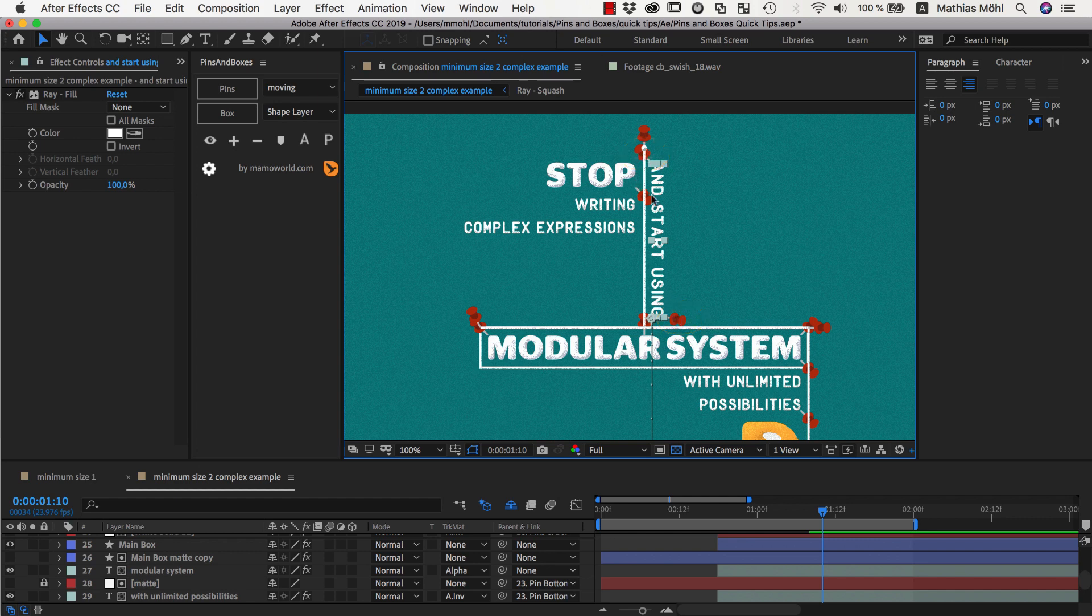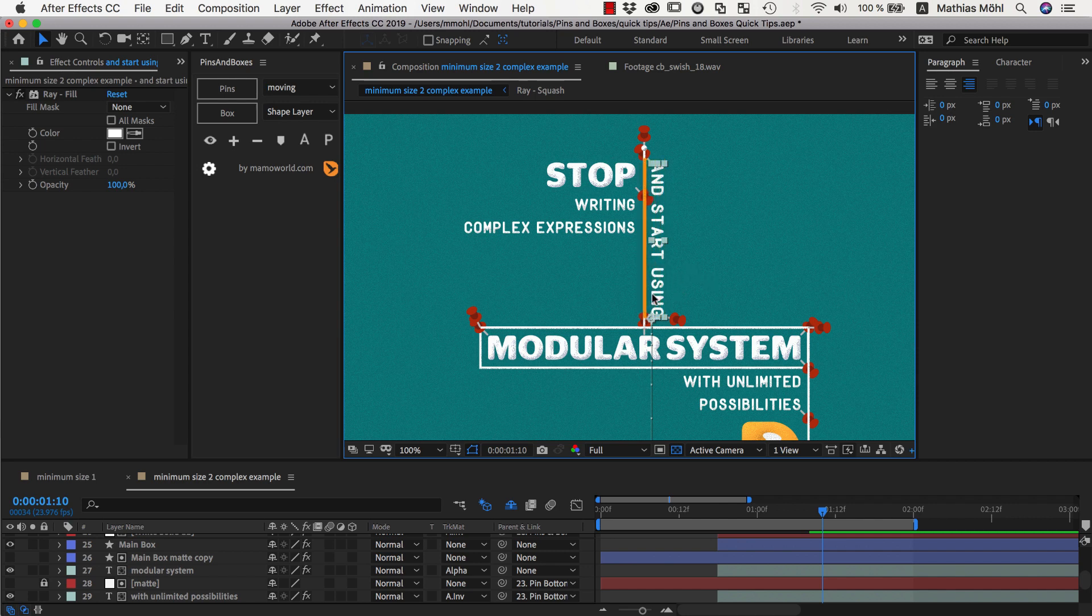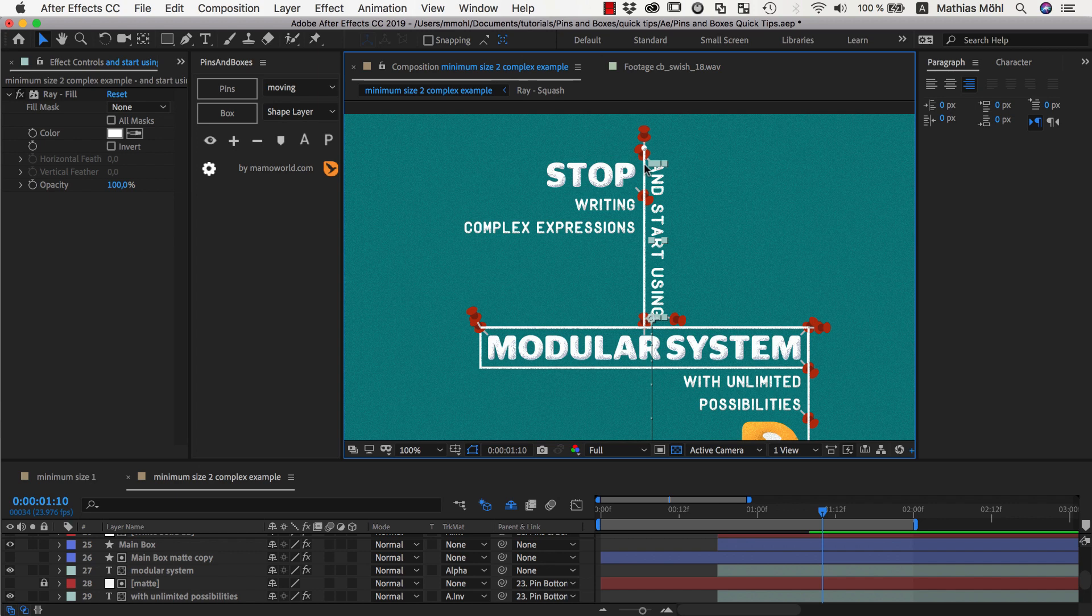And around those two pins I have created a box which I then switched to be only a line at the bottom of this text. And this is exactly the line you can see here. So it is like a box around this text from which I only render the bottom line.